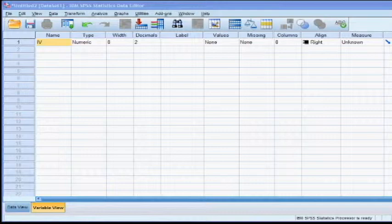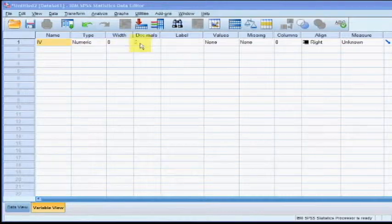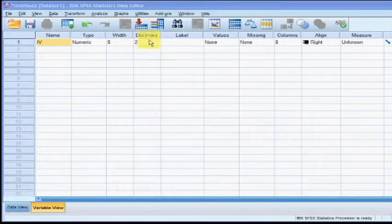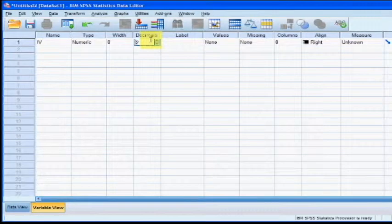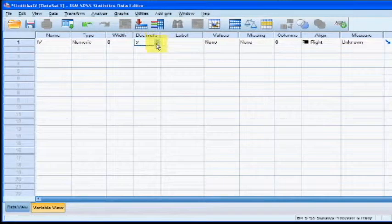The second column is Width. That number tells you how many characters you can have in the name of your variable. The third column is Decimals. How many place values do you want your values to go out to?